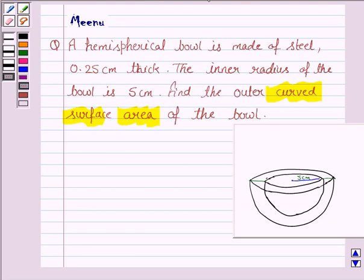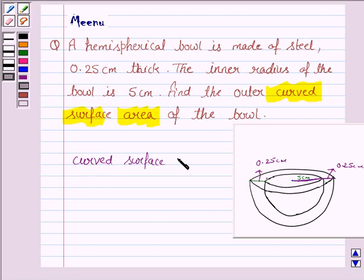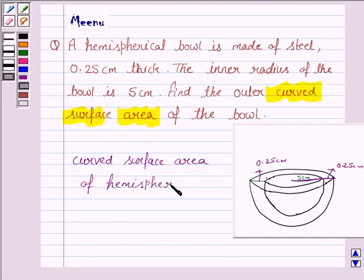We are given a bowl which is made of steel and it is 0.25 cm thick. The inner radius of the bowl is 5 cm. We have to find the outer curved surface area of the bowl. The formula for the curved surface area of a hemisphere is 2πr², where r is the radius of the hemisphere.